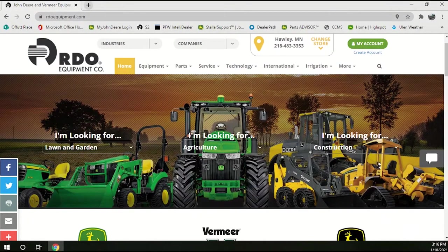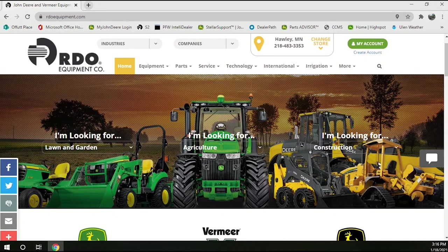In this video I'm going to show you how to go to StellarSupport.com to download the latest GreenStar update for your displays and Starfire receivers.